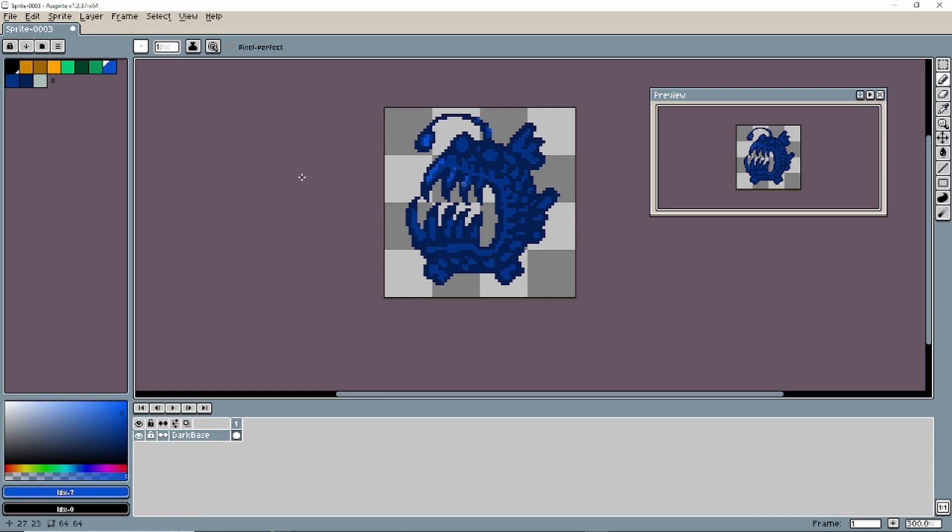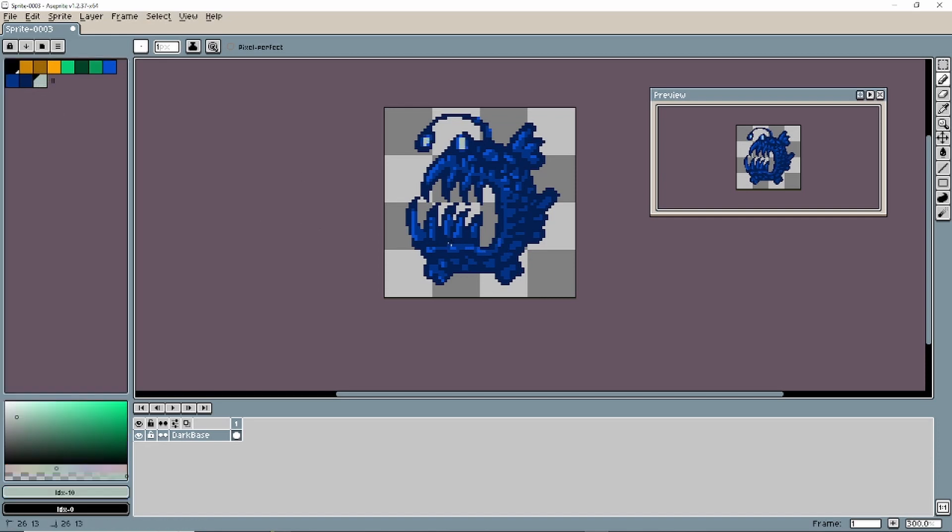And once we get to something that we like, we need to go ahead and add some highlights for the eyes to give it that creepy look. So I'm going to go ahead and select maybe this white color and bada bing, bada boom. There you go. Now you could add different colors to this as well instead of just this one color, but I kind of like the creepy nature of this.